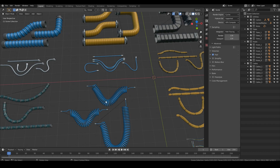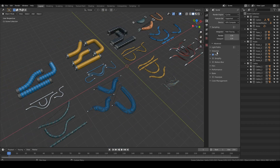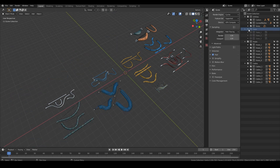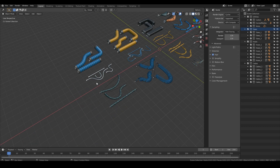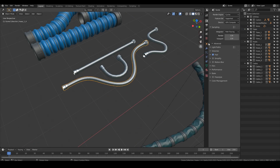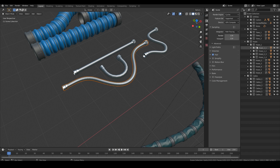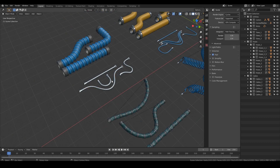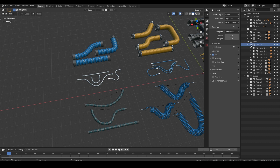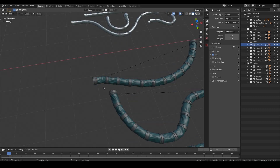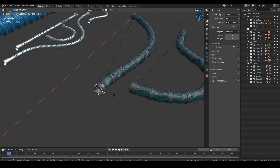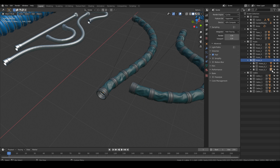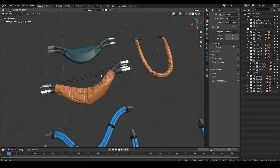These are examples of what you can do with this kitbash. They are separated into collections — we have tubes, hoses, and cables — and they are also separated as collections per object. For example, this is hoses 1, and inside hoses 1 we have different collections per object, so you can easily append the collection you want. This is because some objects are parented to others — for example, these connectors are parented together — so it's easier to append, say, hoses 6 3, without losing any geometry.